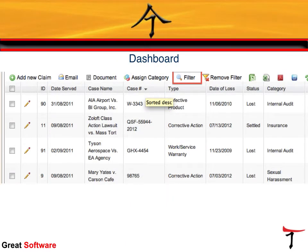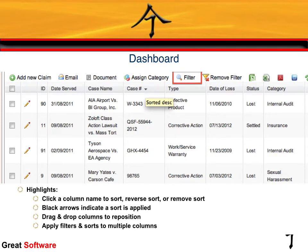The litigation dashboard is a convenient place for users to sort and filter by various cases and case information. Cases may be broken down by case number, type, docket number, and other key date fields such as date served and next court date. Users can sort and filter by any column and also drag and drop to reposition columns to suit their filtering and reporting needs.